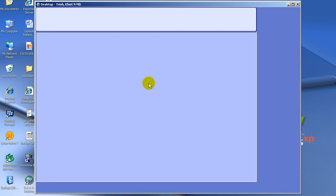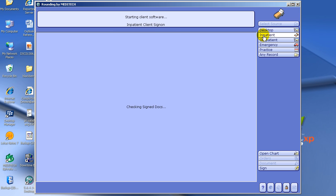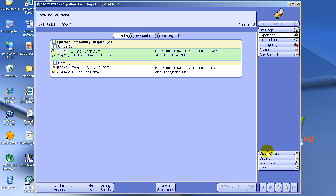There are two ways to pull up your patients. You can click Inpatient to pull up your current patients that are in the hospital. This is useful for making rounds. You would click one time to highlight the patient you're interested in and click Open Chart.